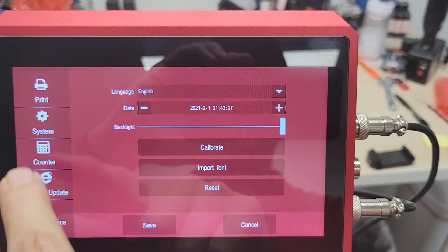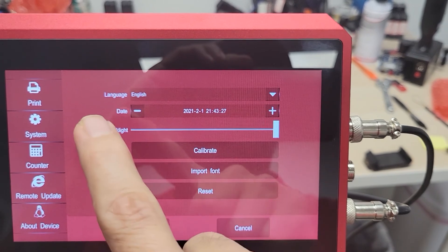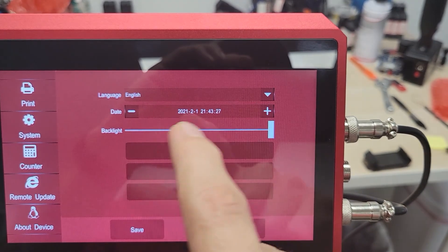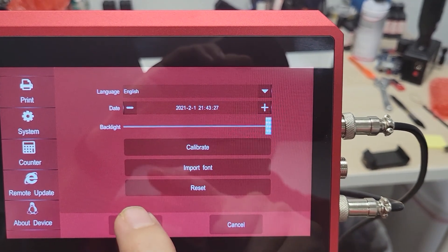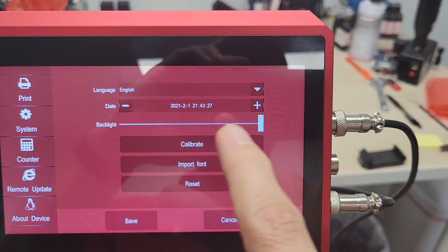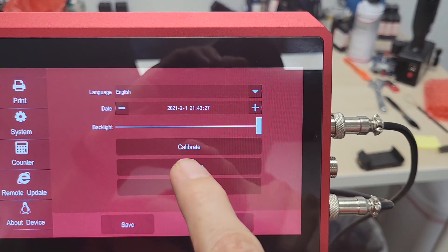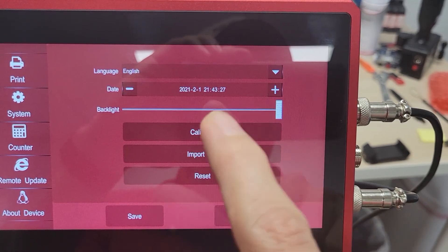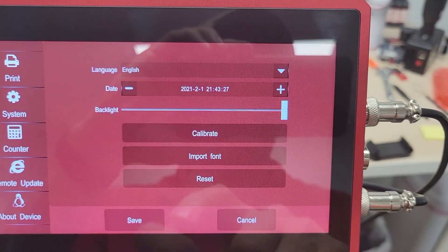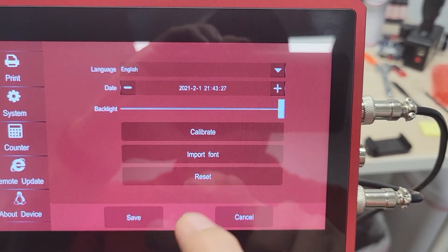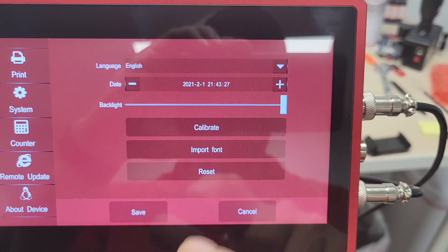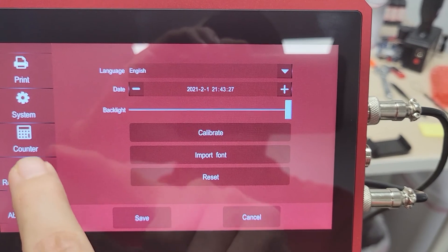Over here, you've got your System settings. This is where you'll set your Language and your Date and Time, adjust your Backlight. If you need to adjust the screen, you can calibrate that. You can also import a font or reset the whole system.